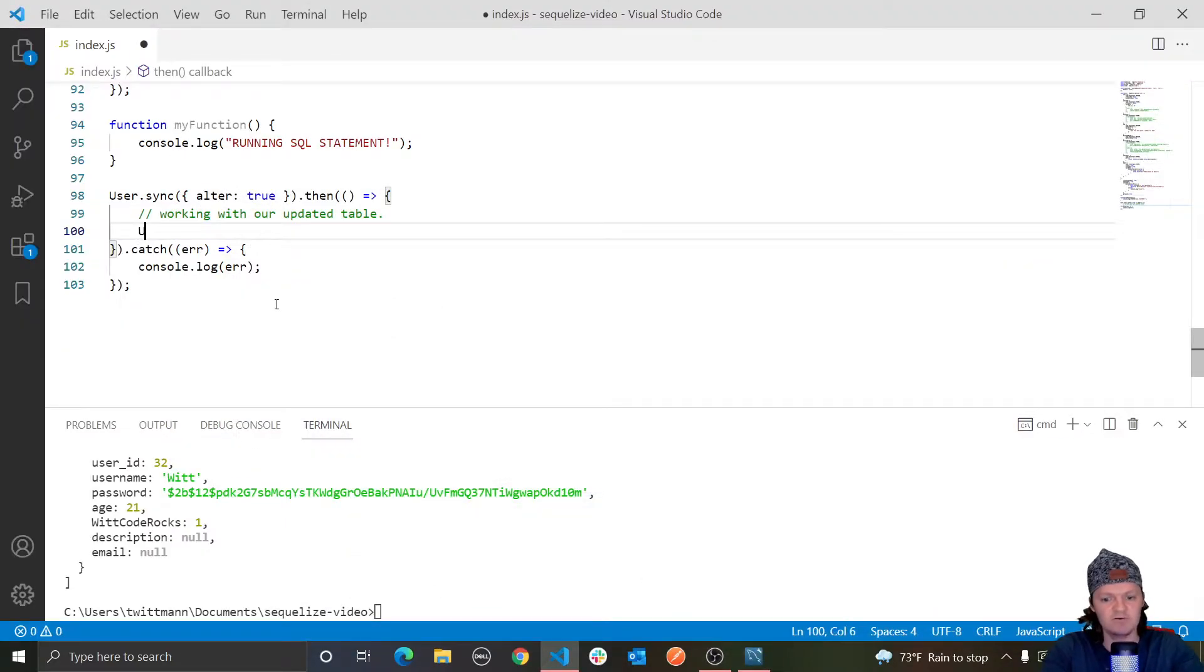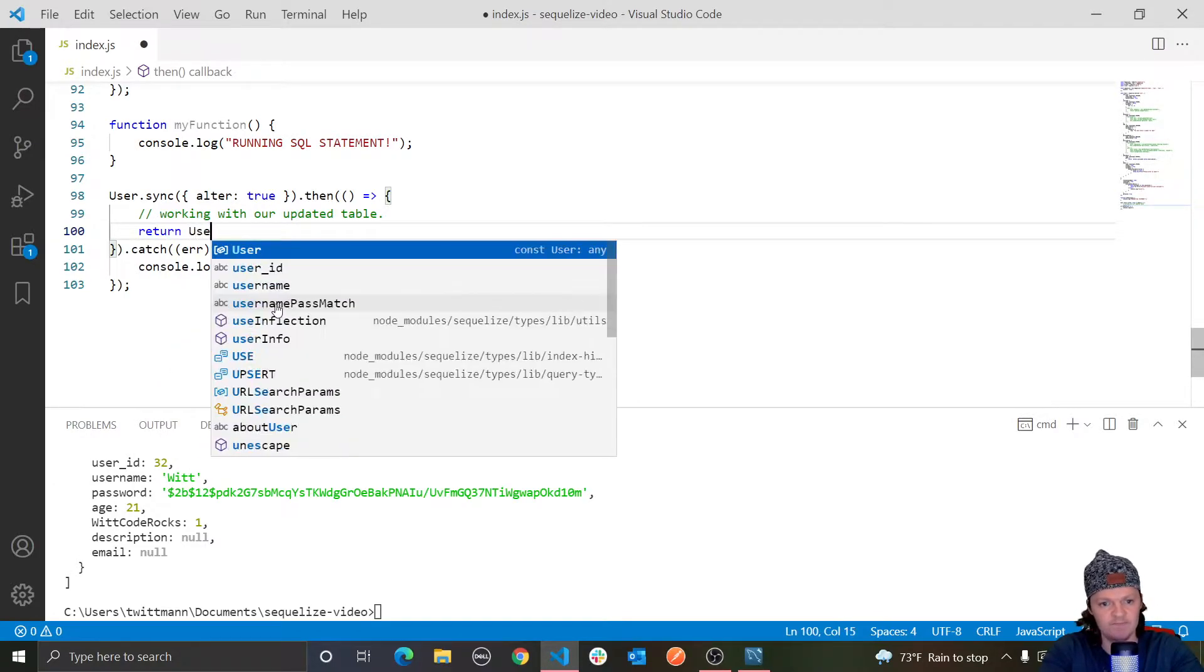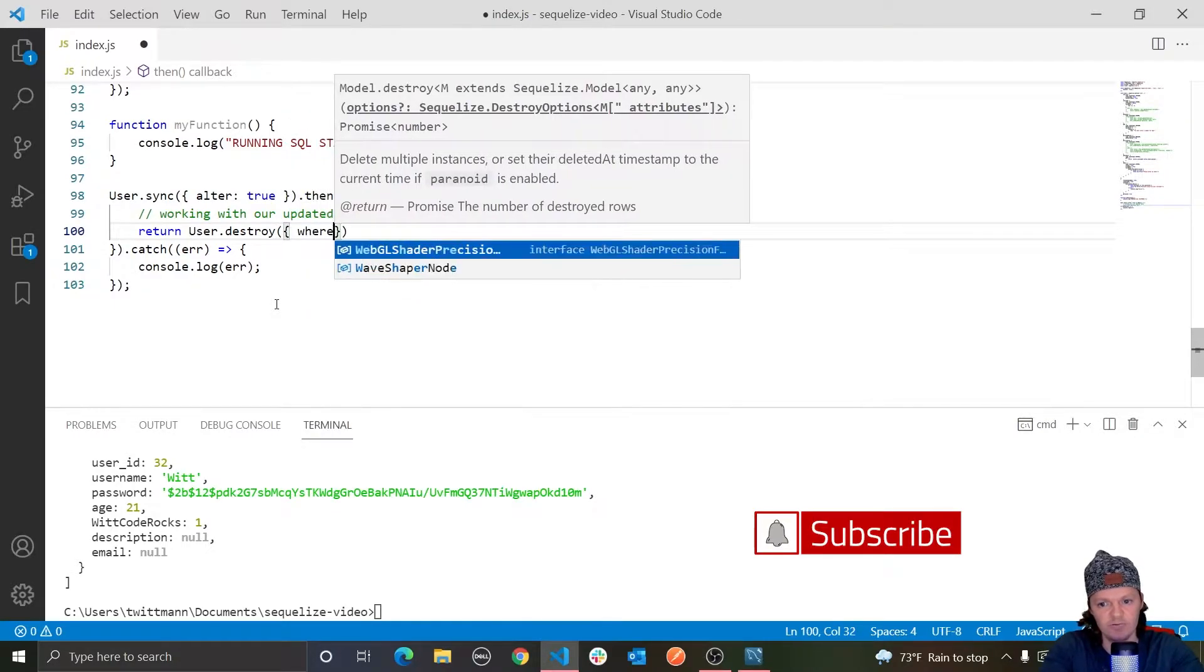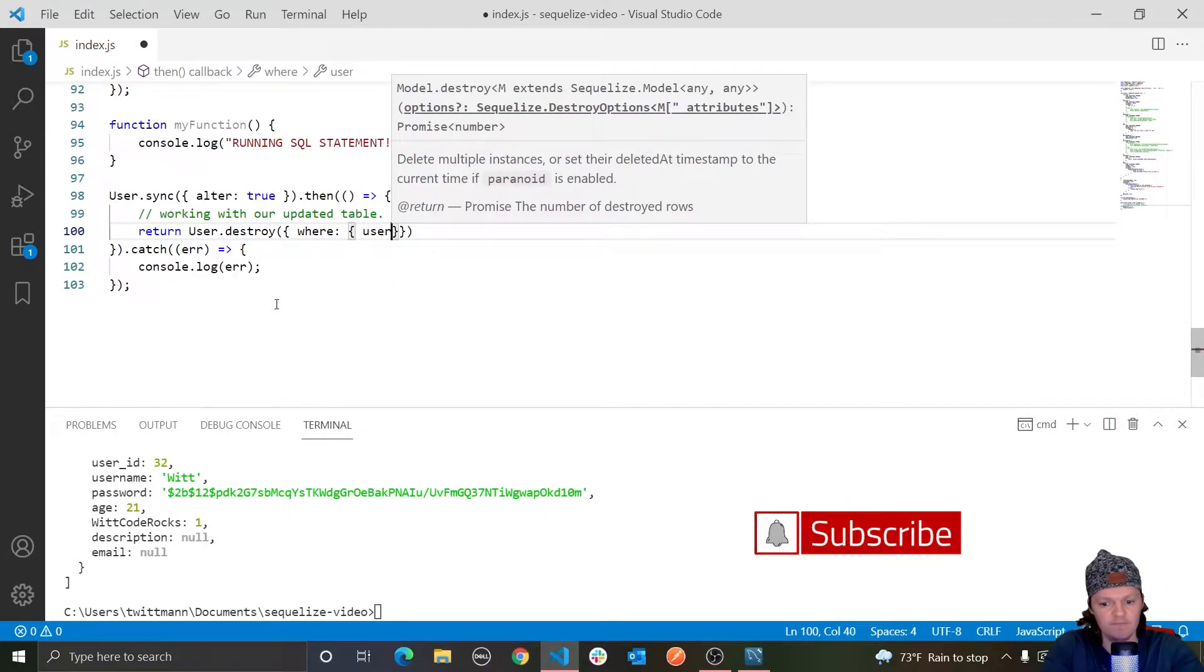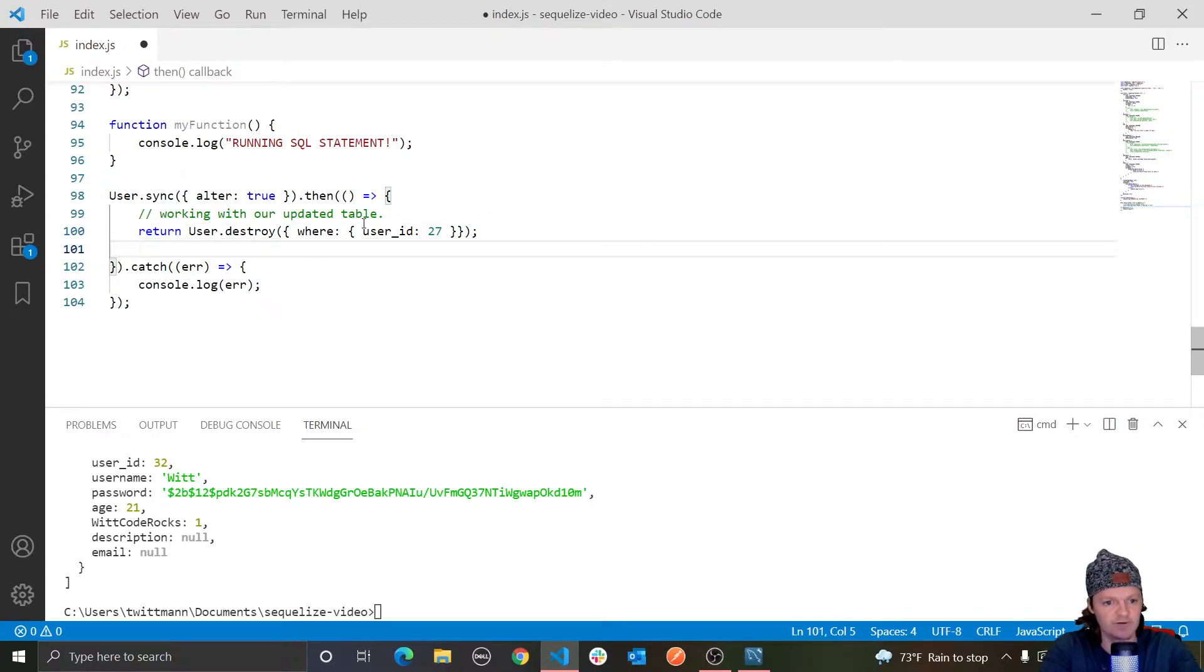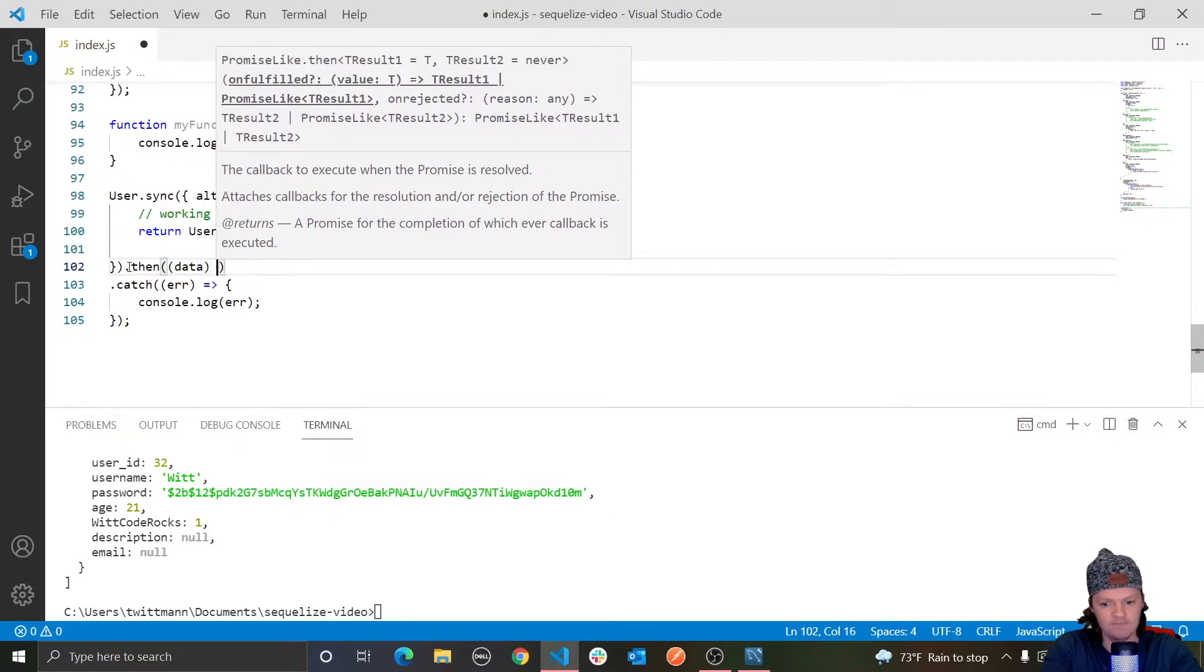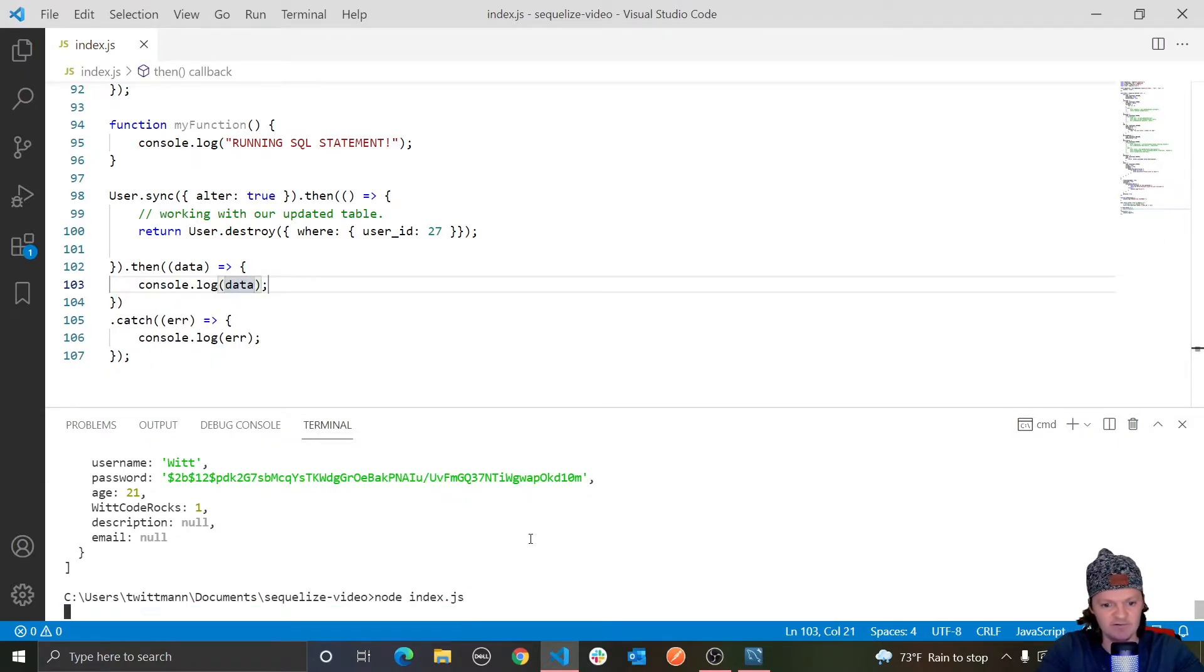So what I'm going to do is, if you can remember, to delete a user, we use the destroy method. And we're going to destroy where the user ID is equal to, I believe it was 27. And then, of course, we're returning a promise. So let's just log the data here. And then let's run this. Let's see what we get.